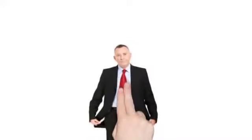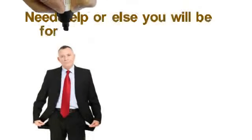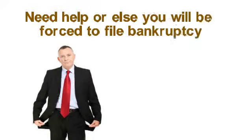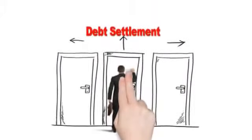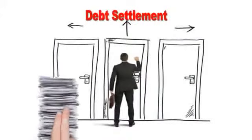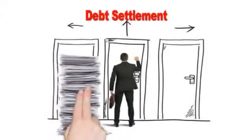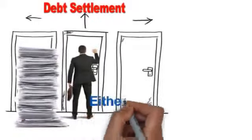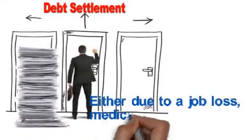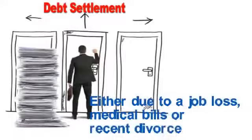You are in a severe financial situation and need help or else you will be forced to file bankruptcy. In most cases, consumers going for debt settlement usually are behind on their bills, either due to a job loss, medical bills, or recent divorce.